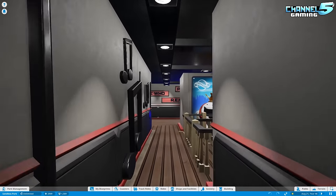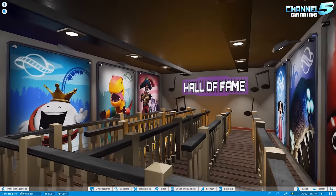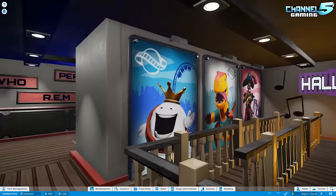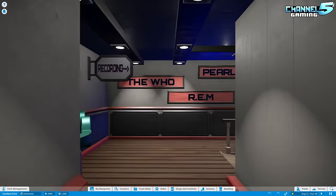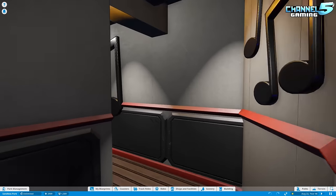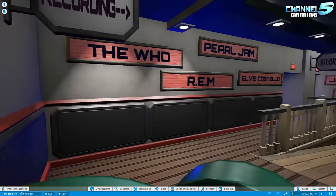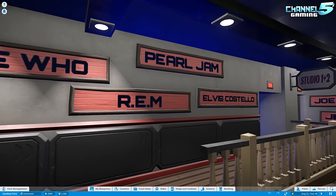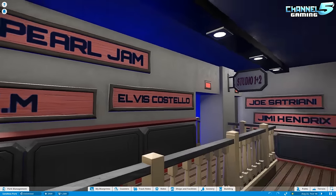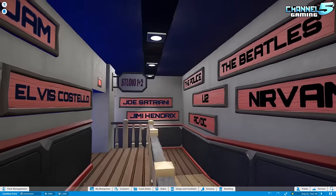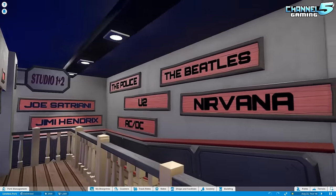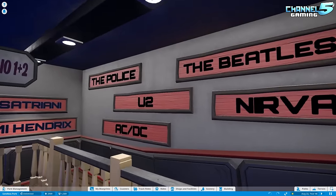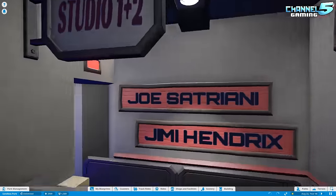Alright, look at this. Very nice. Oh, wow. Hall of Fame. I'm impressed already, guys. Oh, this is nice. The Who, Pearl Jam, R.E.M., Elvis. Oh, look at all this. The Beatles, Nirvana, U2, ACDC, The Police.